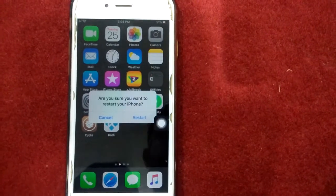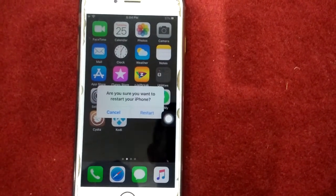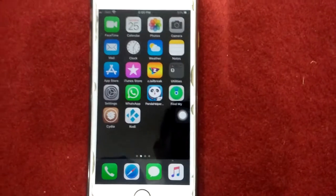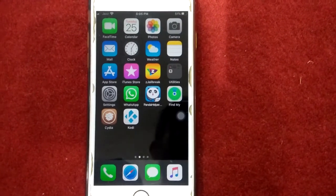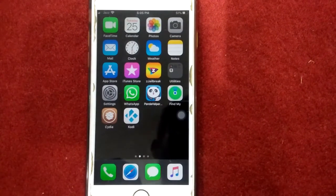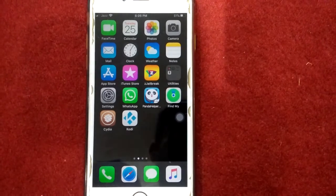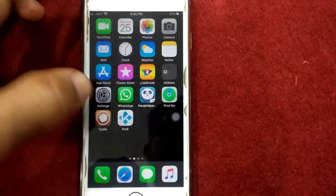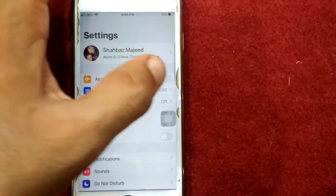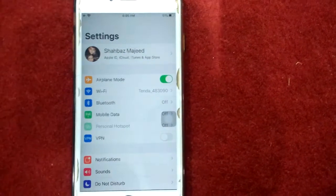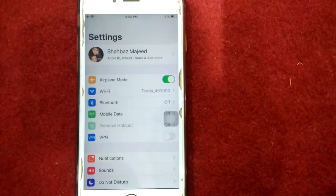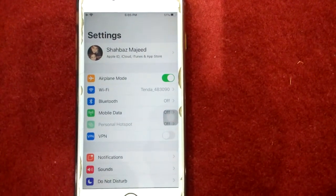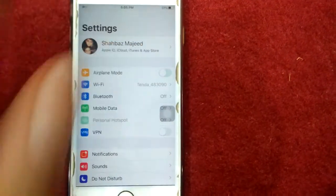Solution number three: turn on airplane mode and turn it off. To do this, launch Settings and enable airplane mode, wait for 30 seconds, and after that disable airplane mode.